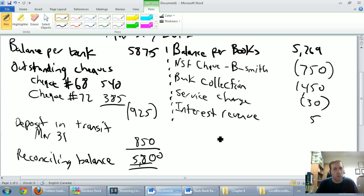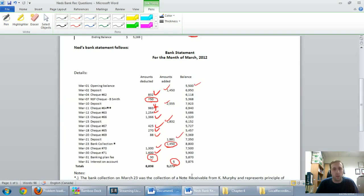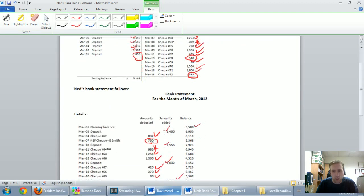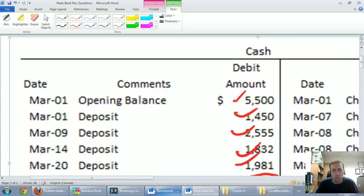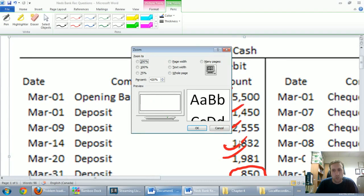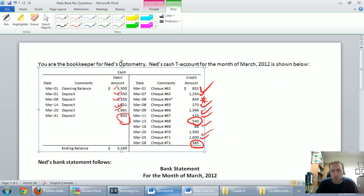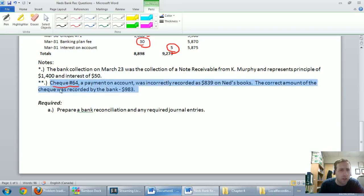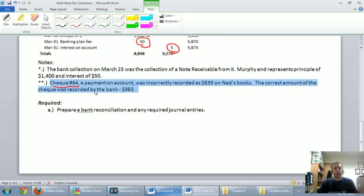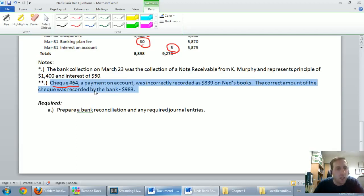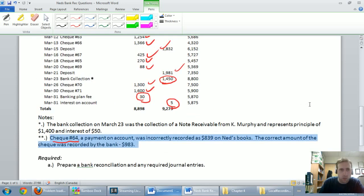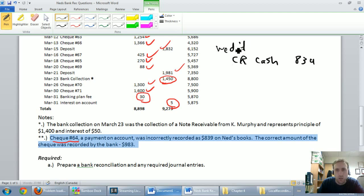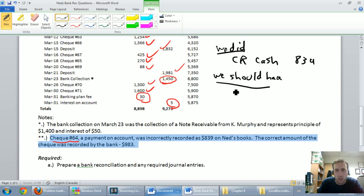So the last item we need to look at before our bank rec is complete, we did the easy stuff. Now the hard one. This 983 and 839. I just want to read the issue again, and I'll zoom in a bit closer here. So that check 64, I have it underlined in red there, the two asterisks item. It says a payment on account was incorrectly recorded as 839 on Ned's books. In other words, our accountant recorded credit cash 839. The correct amount of the check was recorded by the bank, 983. So here's what we did. We went credit cash 839. We should have gone credit cash, what did the bank do? 983.